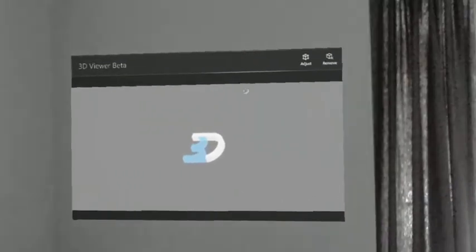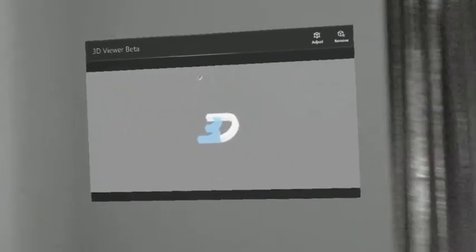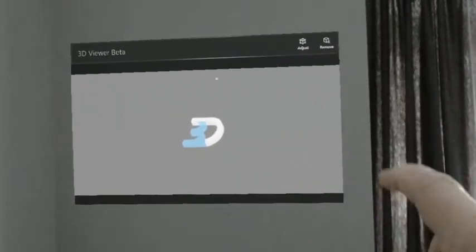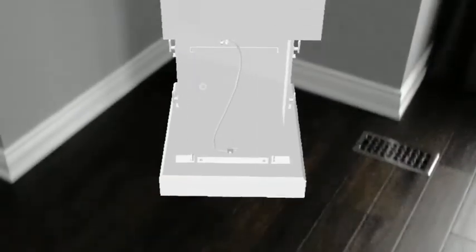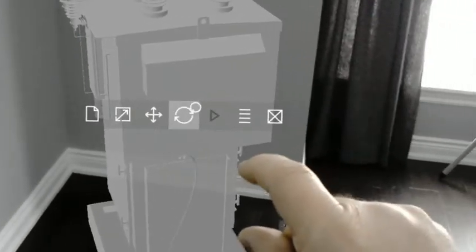We're going to try out the Microsoft 3D Viewer beta for HoloLens. I opened up a breaker model that I have for one of our substations and just clicked on the object there.